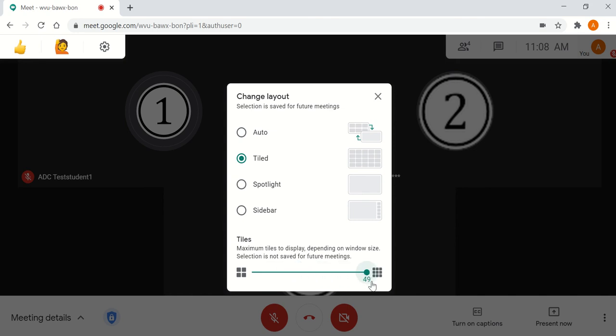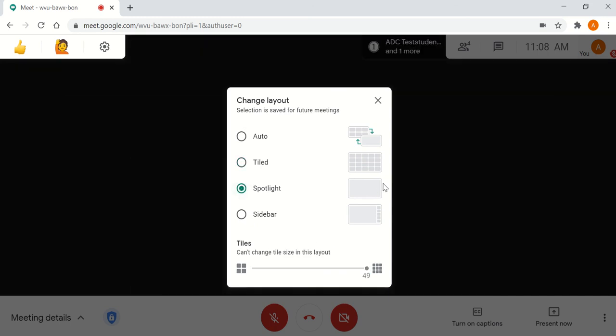Spotlight is excellent for sharing screens if you really want to see the whole screen and don't care about things on the side.